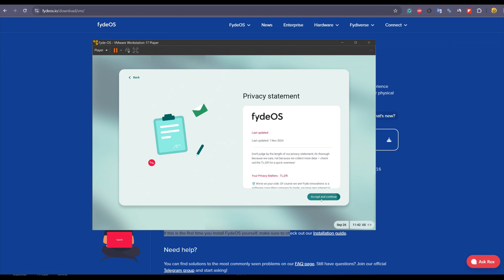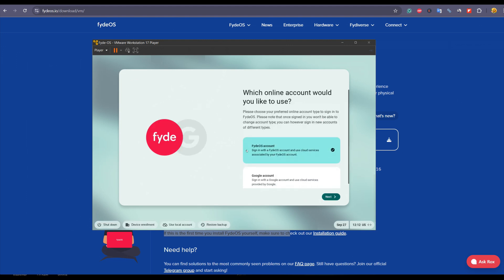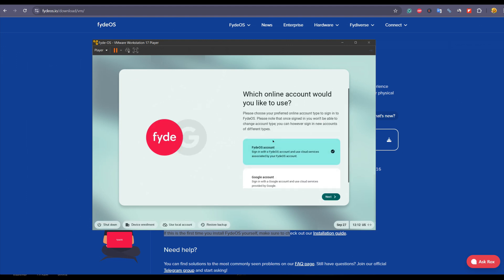Here one thing which you have to see: FydeOS offers its own account, FydeOS account, which you have to create if you don't have already. Or you can use Google account to have the benefit of cloud services like synchronization, password saving, backup, and so on. So if you want to use cloud service, then you can go with any of them as per your choice.